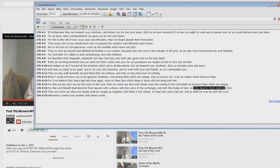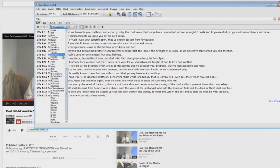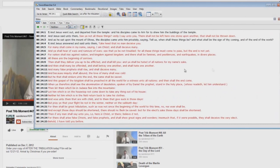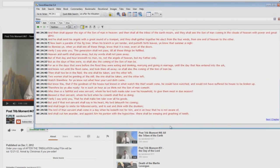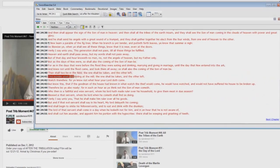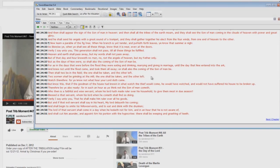Let's go to Matthew 24. Matthew chapter 24. Here you have two in the field, one taken, the other left. Two women shall be grinding at the mill, the one taken, the other left. Where does it say anything about the dead in Christ coming up? It doesn't.